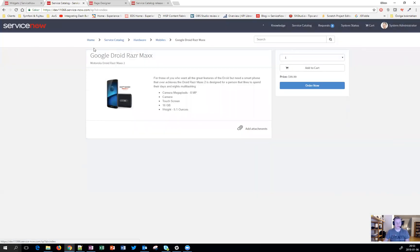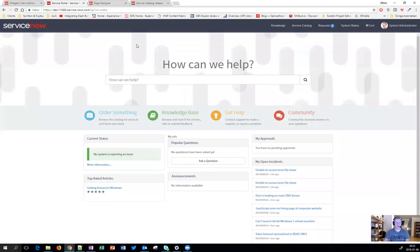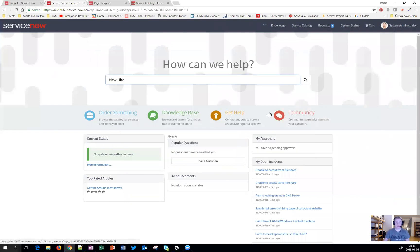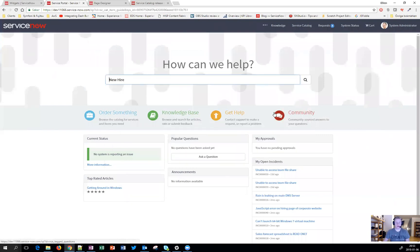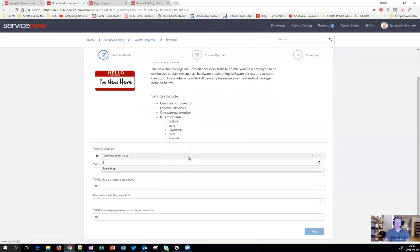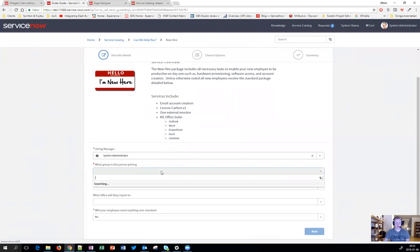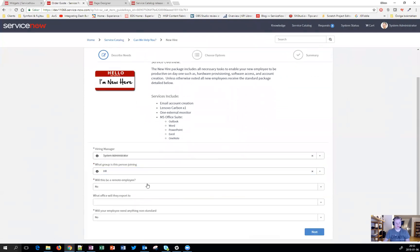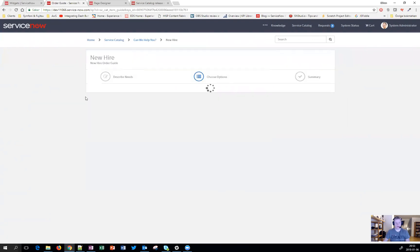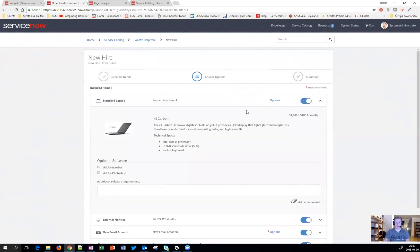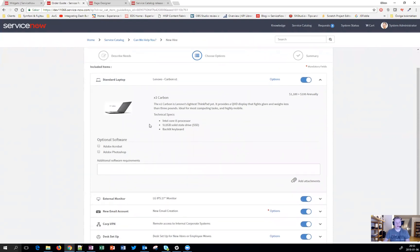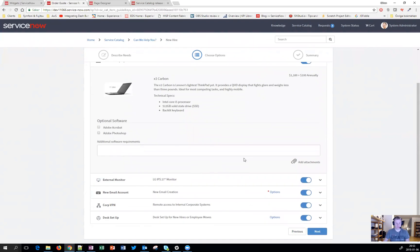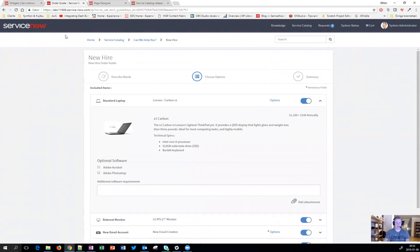One thing I forgot to mention about the order guide is that if you go in here, let's fill it up and hit next, what you can see now is that each item had their own attachment. So if you want to attach something that should go only to the standard laptop, you can do it through here as well, which is really nice.